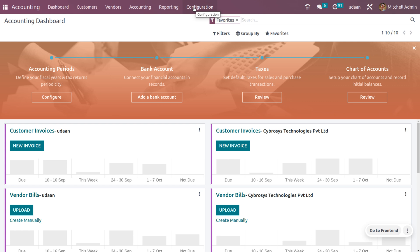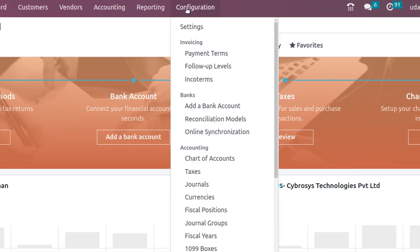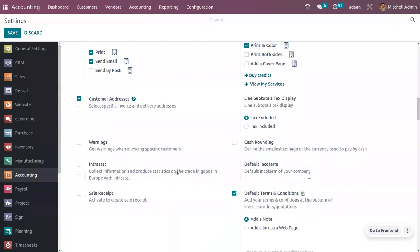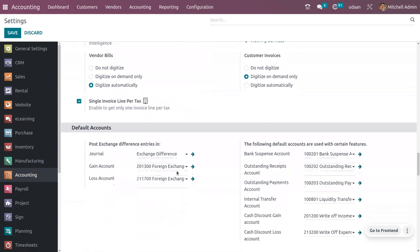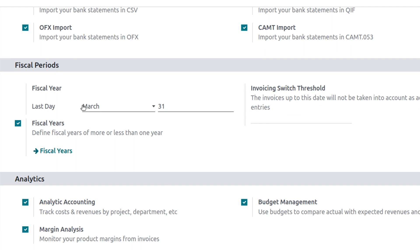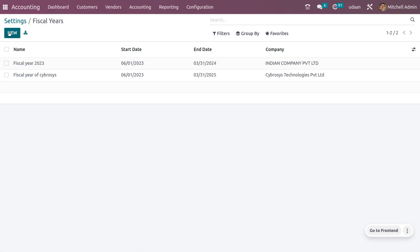So let's see how can we create a fiscal year in Odoo 16 for that company. Here the company is Udan. In order to create a new fiscal year, you can just enable fiscal year from the configuration settings. When you scroll down here, you can see we can configure a fiscal year. We have a section called fiscal period. As we have installed Indian localization, Odoo will configure the last date of the fiscal year as March 31st. Odoo provides a feature to define a fiscal year more than or less than one year.